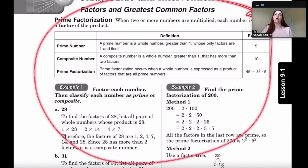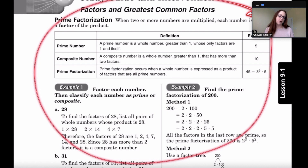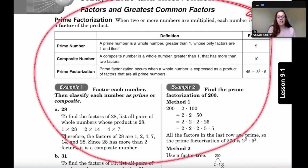Prime factorization is expressing a number as a product of factors that are all primes. For example, 45 equals 3 squared times 5, and both 3 and 5 are prime numbers.